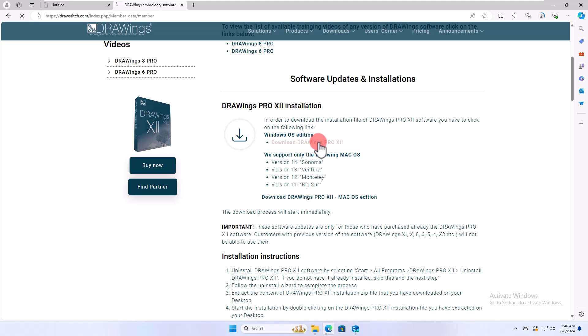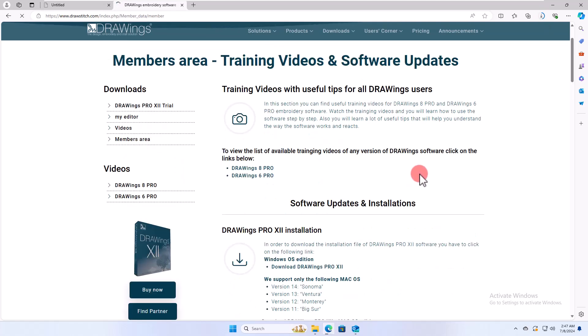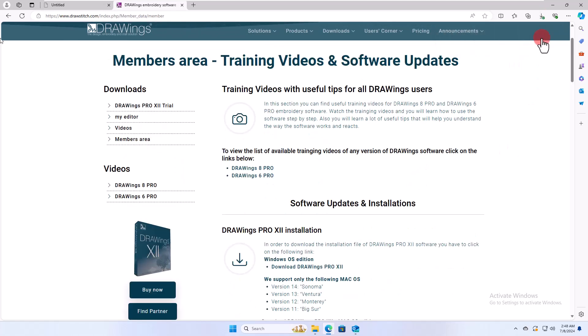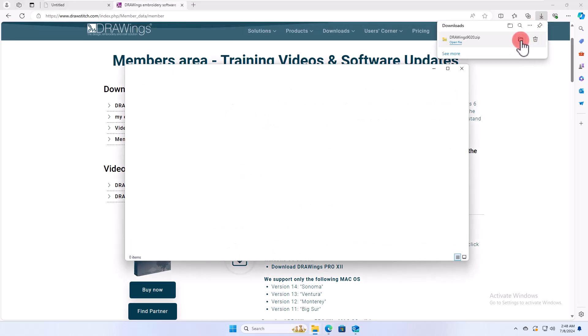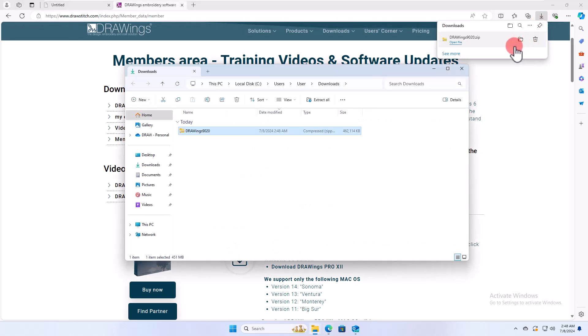The download process will start immediately and once the download is complete, open the Download ZIP file.